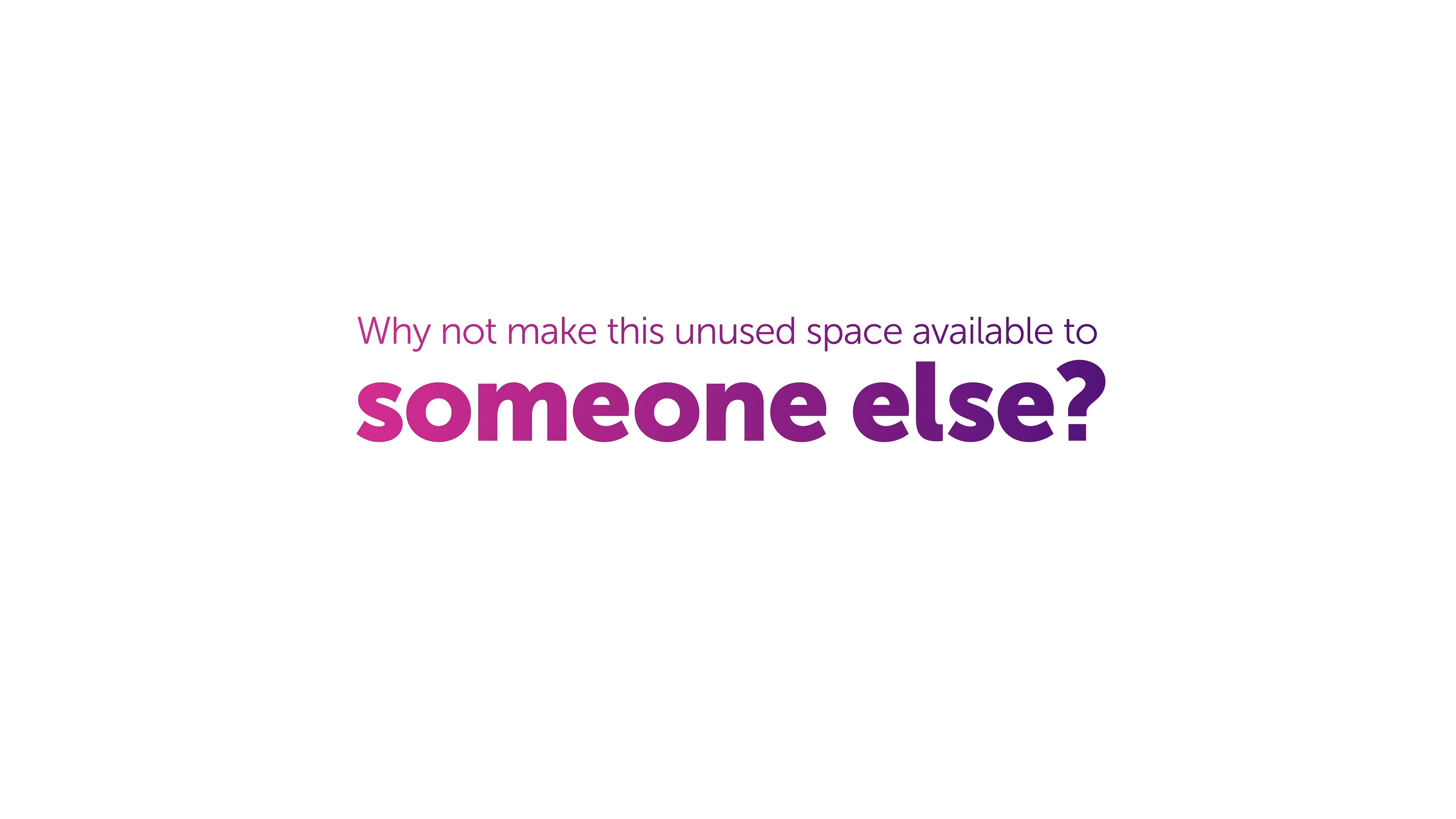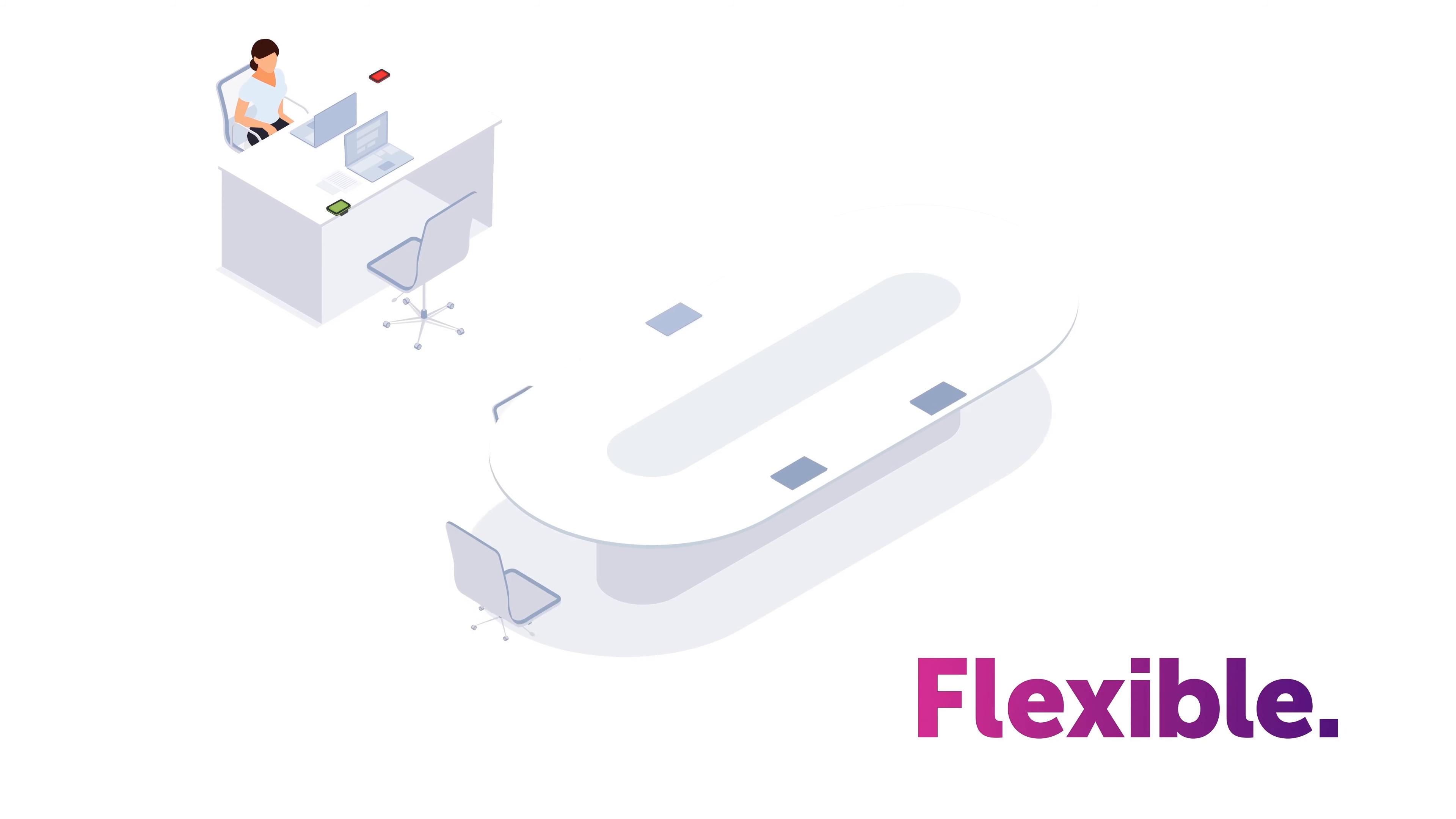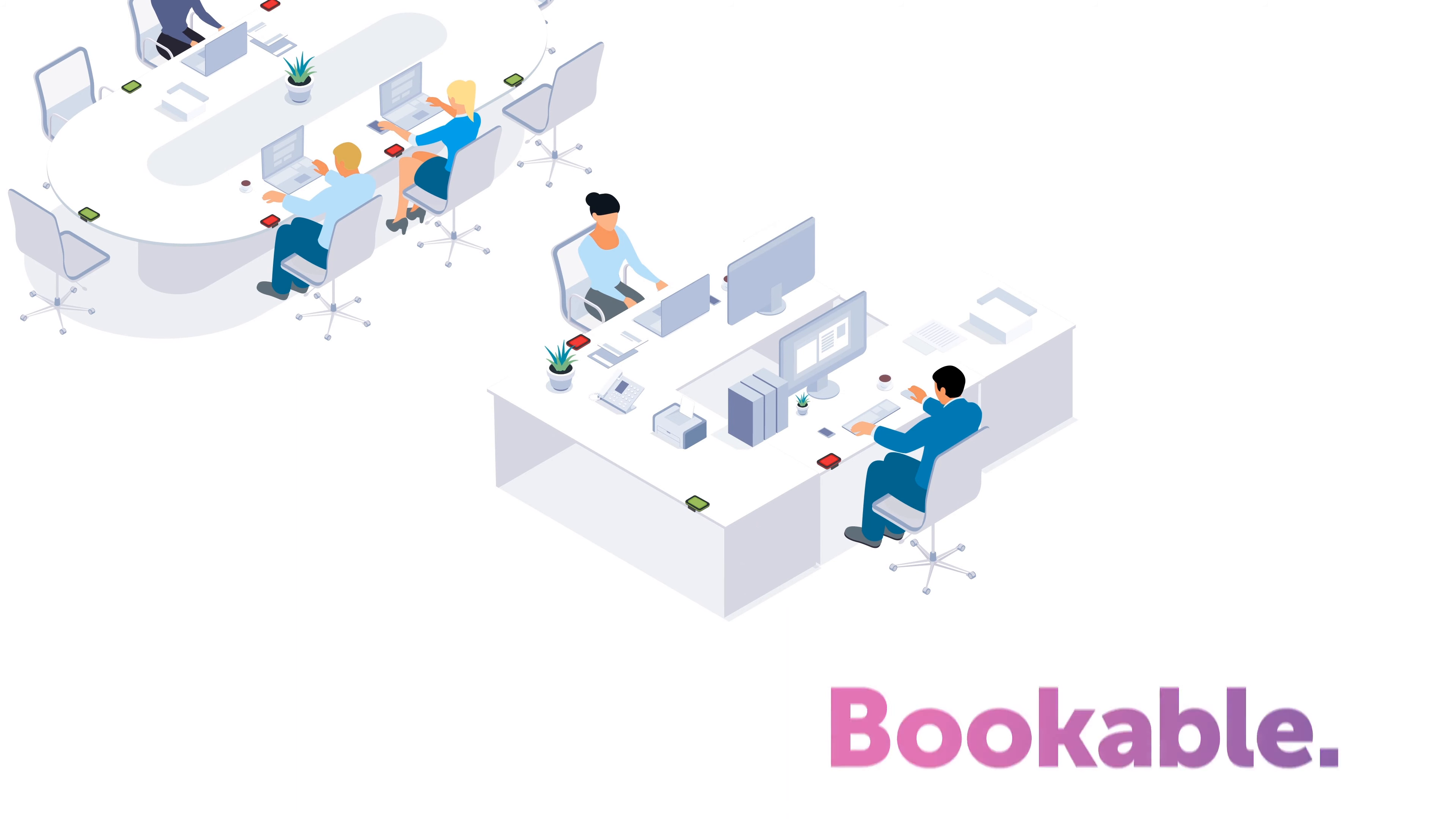With Condeco, you can manage your workspace with three types of workstations. Fixed desks can be permanently assigned to a person but released during periods of absence. Flexible desks are assigned, but if that person does not check in, the desk is released for others to use. And bookable desks can be reserved by anyone who has been given access to the area.